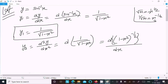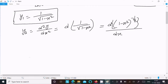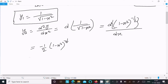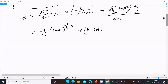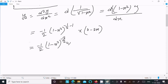Now let's do the differentiation. Using the power rule, the power comes to the front: (-1/2) × (1 - x²)^(-1/2 - 1), then multiply by the derivative of the inside. The derivative of 1 is 0 and the derivative of x² is 2x. So we get (-1/2)(1 - x²)^(-3/2) × (-2x).